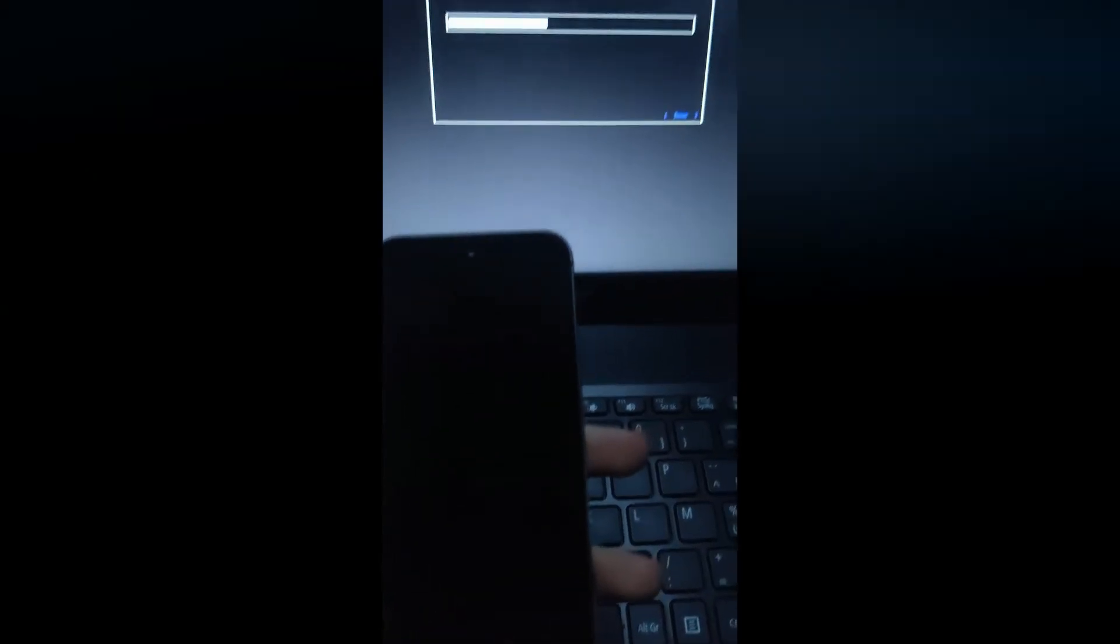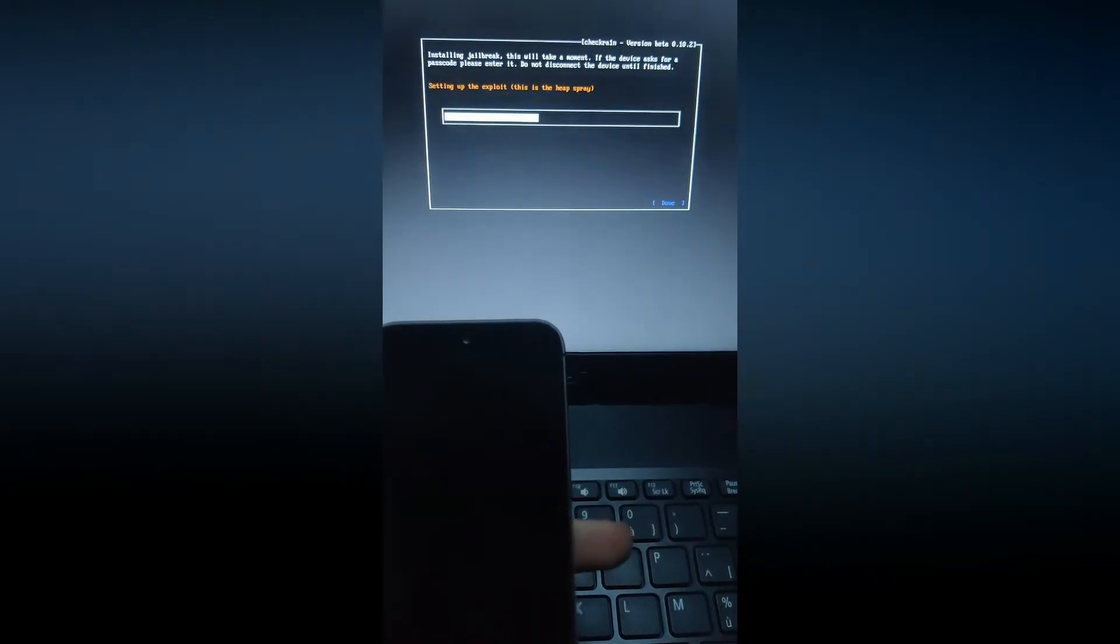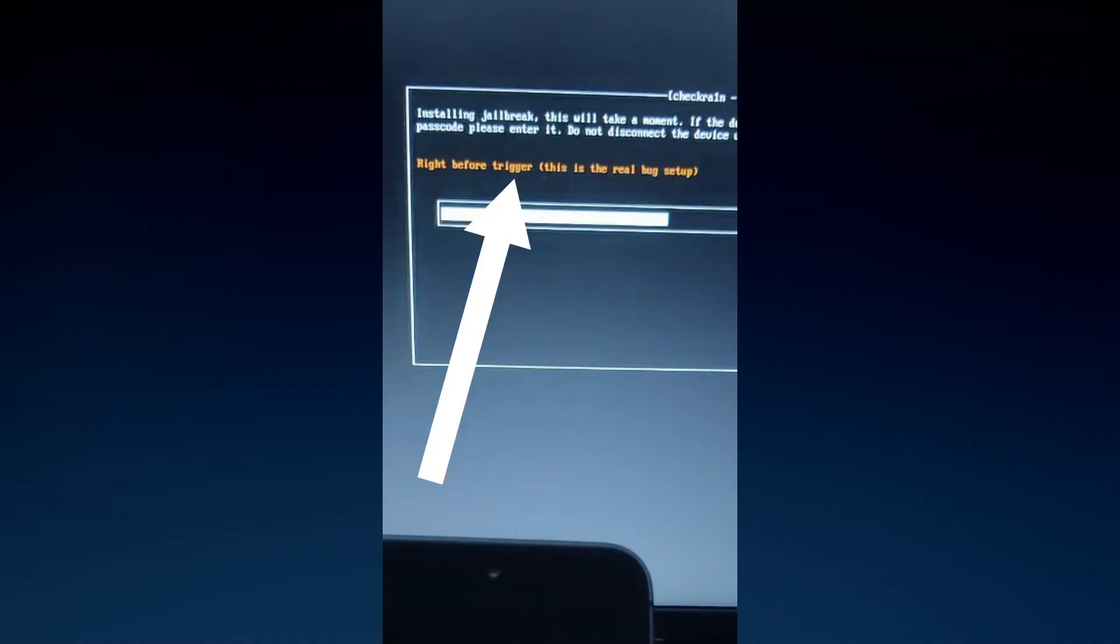Now just wait till it changes to right before the trigger. This is the real bug setup. Once it changes to right before the trigger, wait about 60 seconds. Then unplug your phone for five seconds and plug it back in.